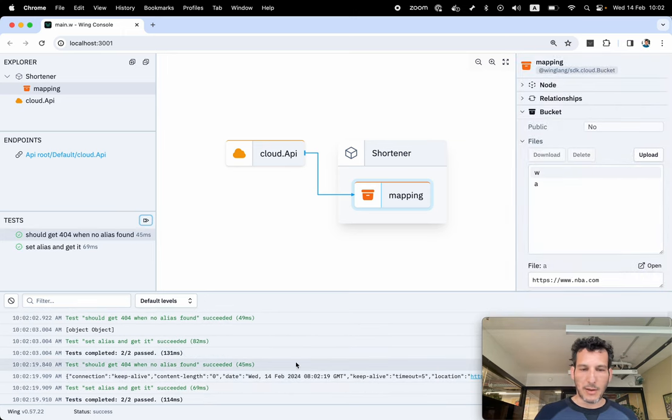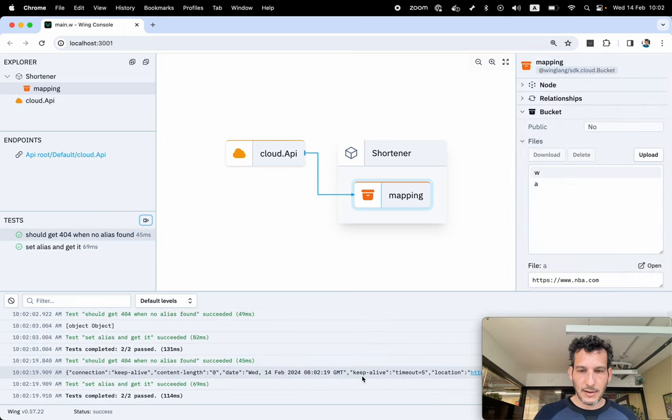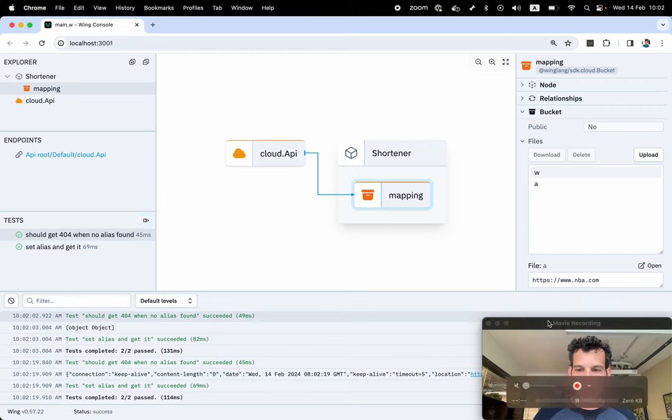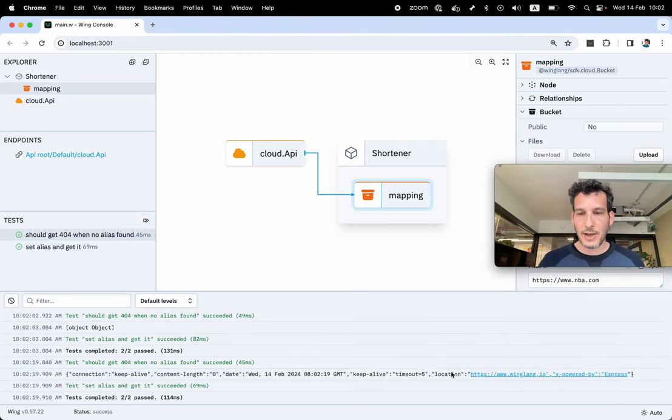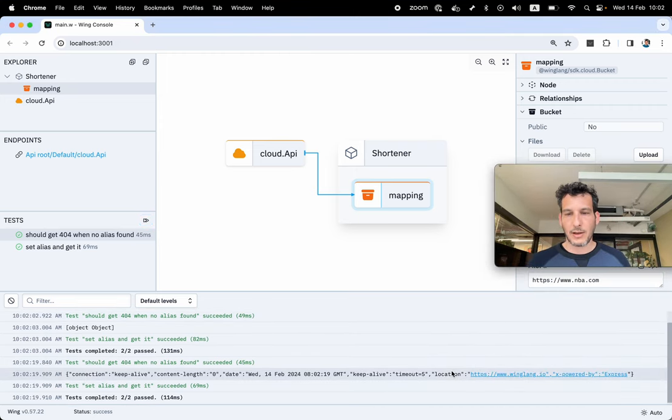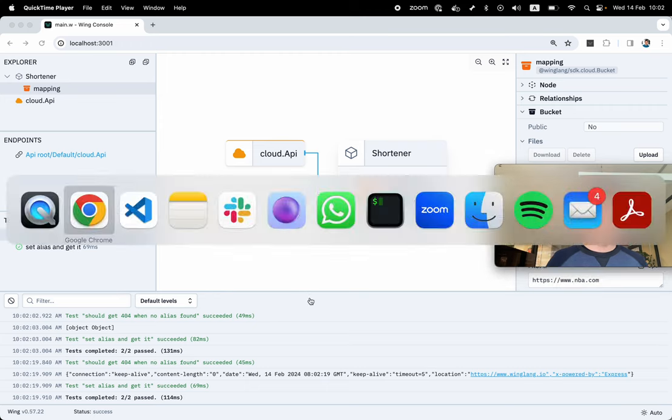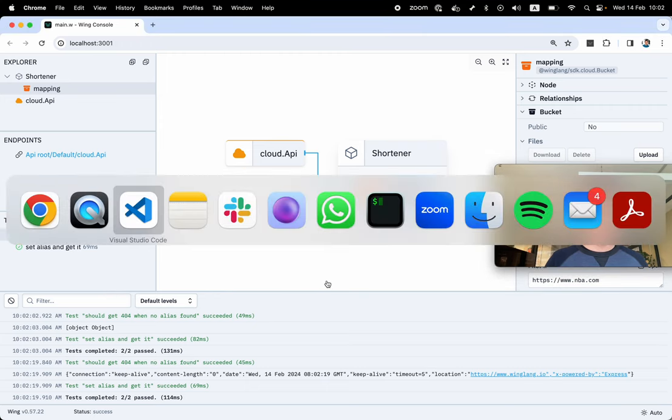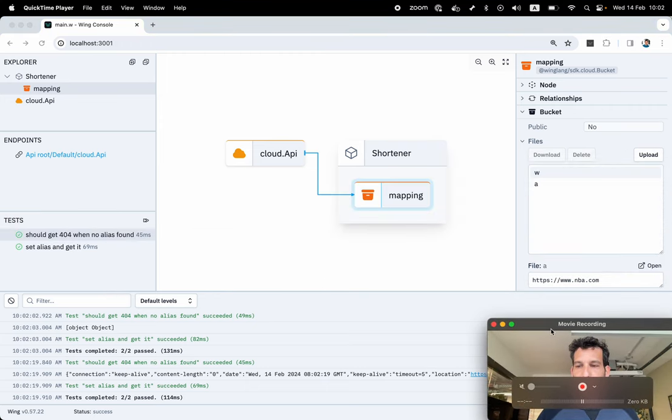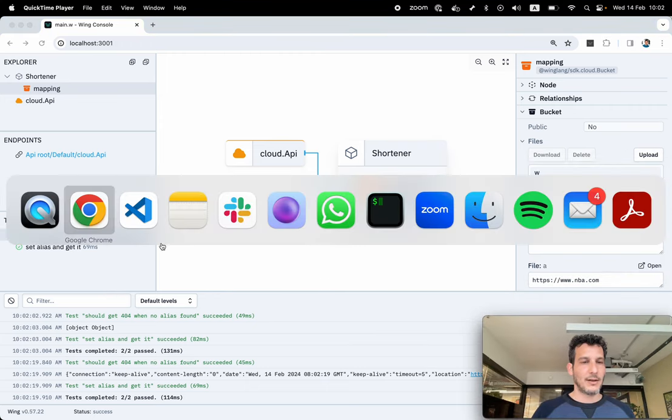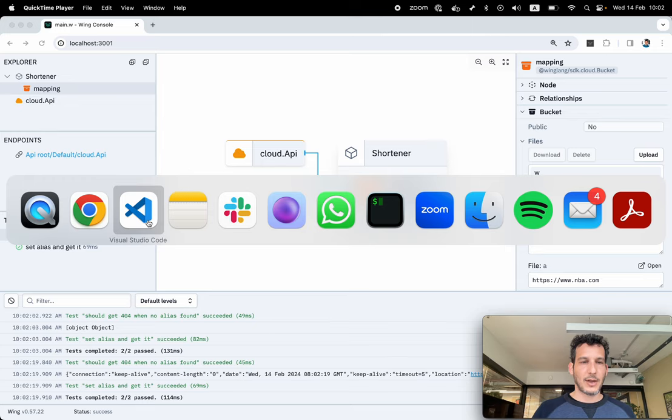So I can JSON stringify this. And I have the header here. And I get location. I need to check the location. Let's do this. Let's get me back here. And let's test the location.